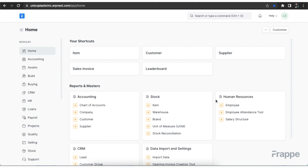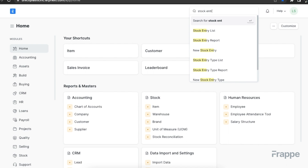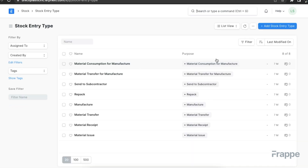A stock entry lets you record item movement between warehouses. A stock entry is a transaction that lets you record the movement of item stock between warehouses and can serve multiple purposes, including material transfers. Before we create a stock entry, let's explore the various stock entry types. We can access this list by searching for it in the awesome bar. Here we can see various types already listed in the system.